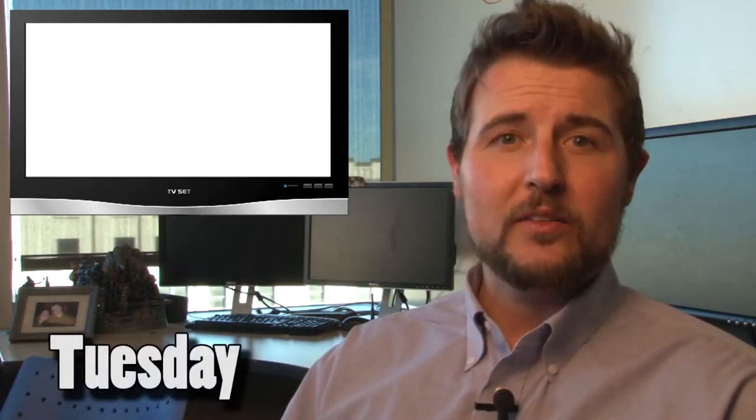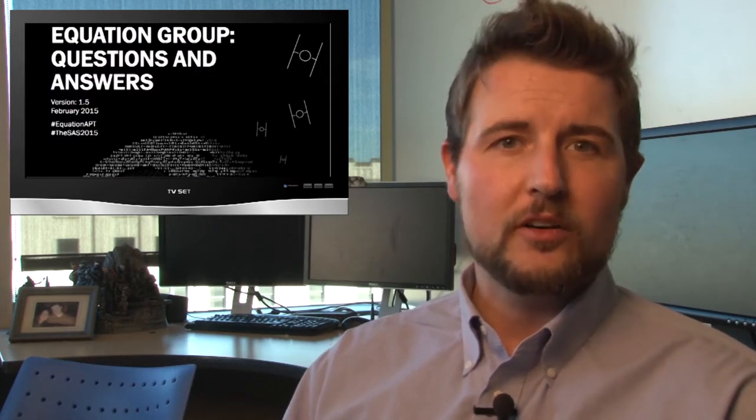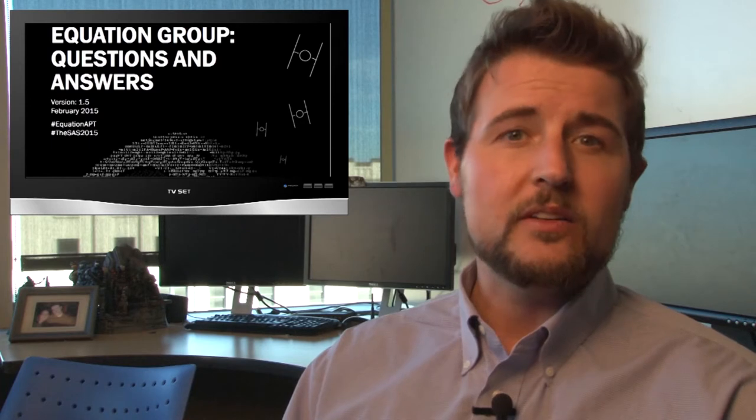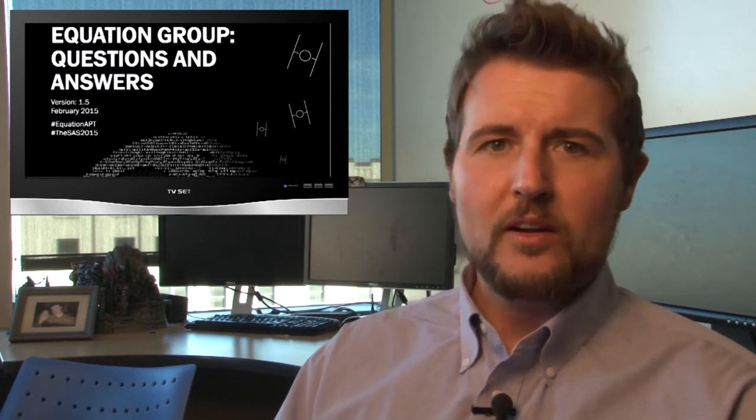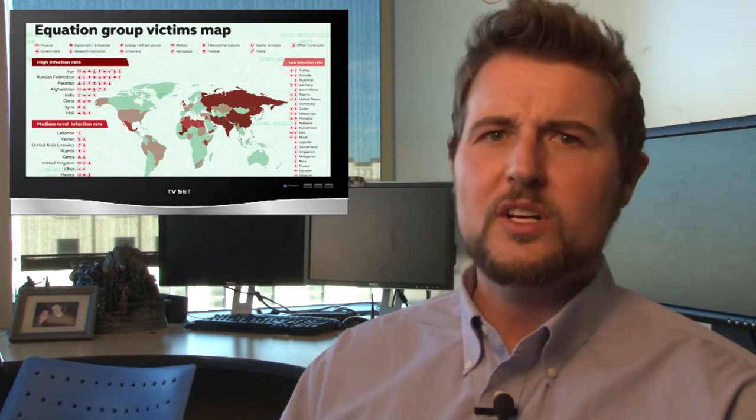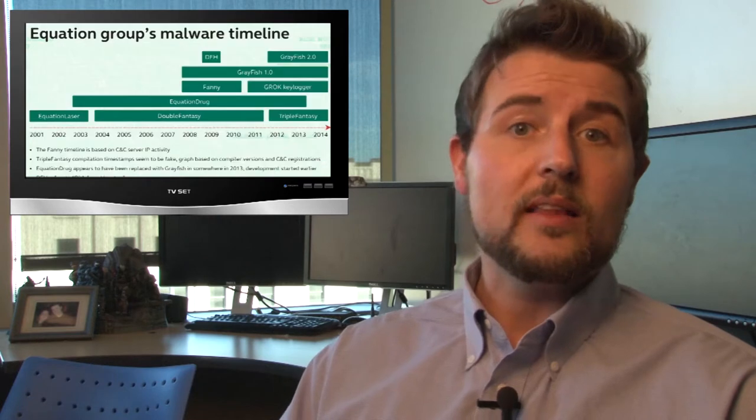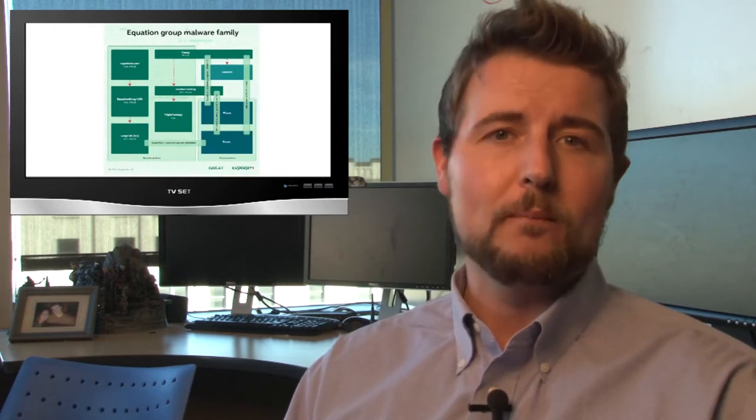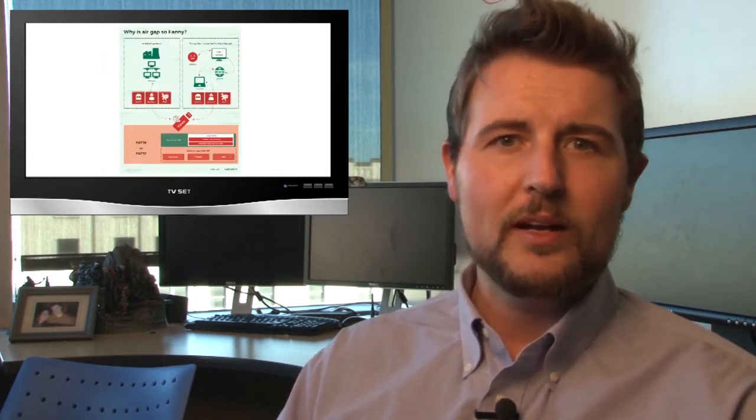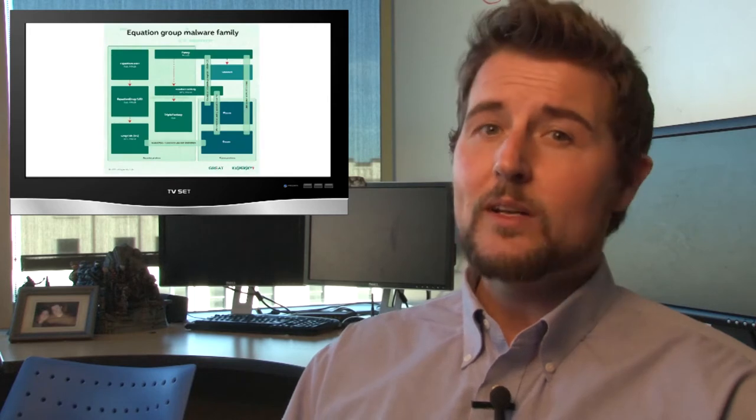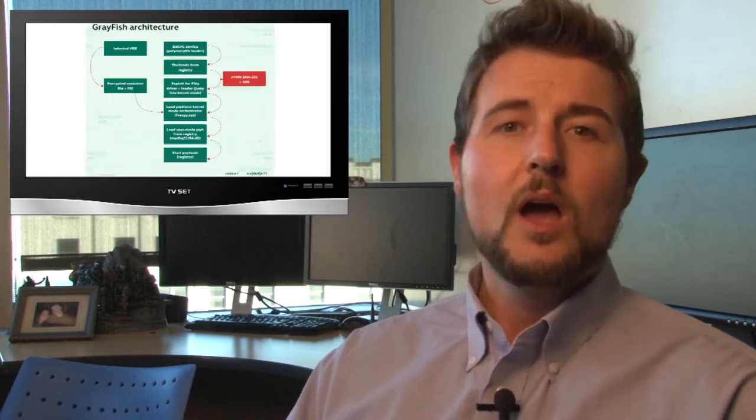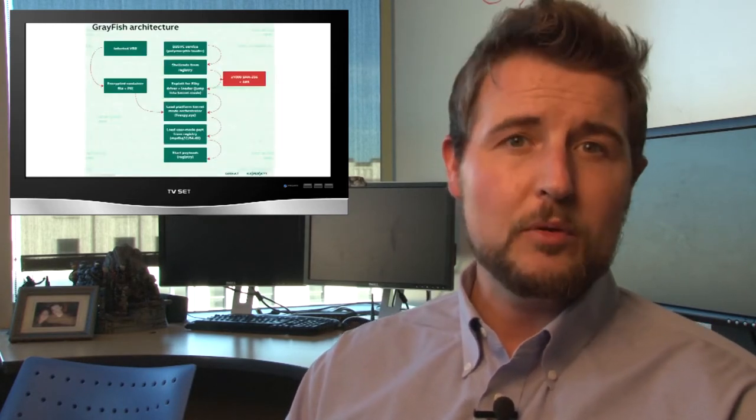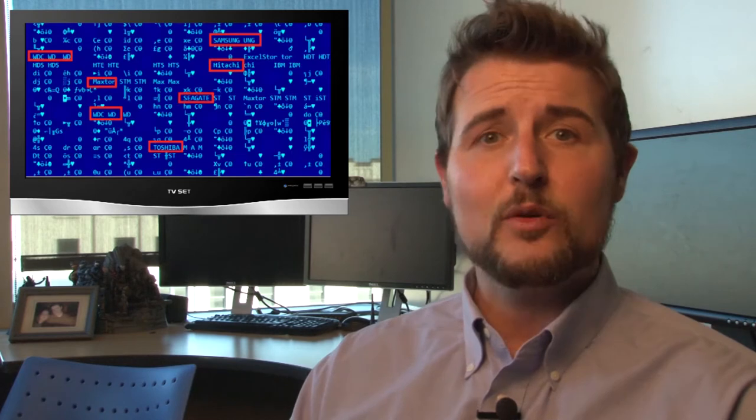Today's story talks about some scary nation-state hard drive-infecting malware. This story comes from research from one of WatchGuard's partners, Kaspersky, who released a 40-some page document describing the equation group nation-state threat actors. This white paper talks about a long-standing attack campaign targeting over 45 countries from Russia to China to Afghanistan and so on, and has been going on allegedly since 2001. The white paper describes a whole bunch of different malware modules.